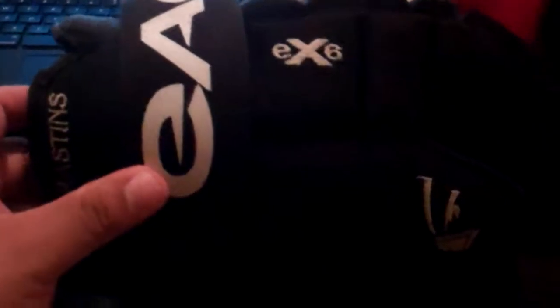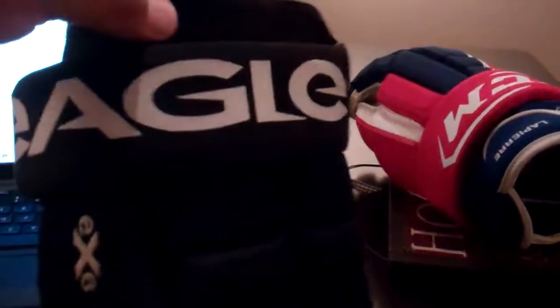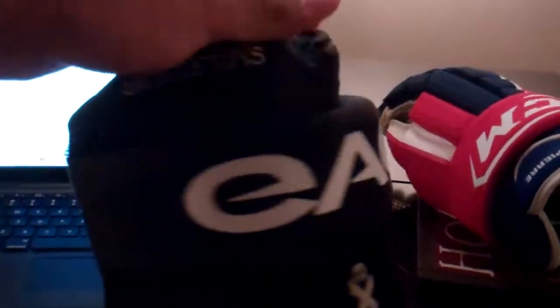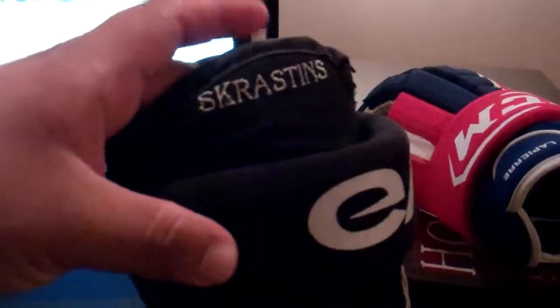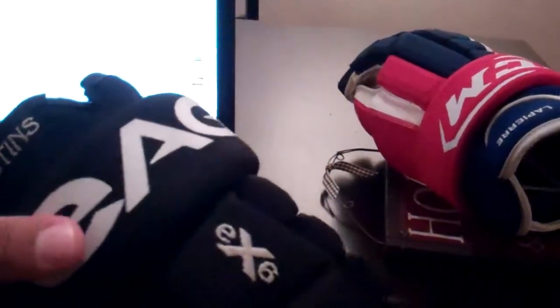Next up is going to be a pretty sweet pair of gloves that I got the other day in a trade. They're a pair of Eagle pro stock from Scarlett Scrastons when he was at the Colorado Avalanche.